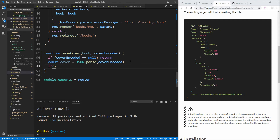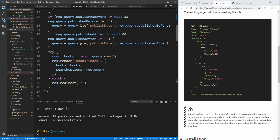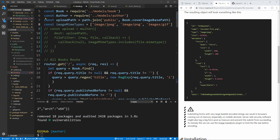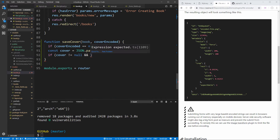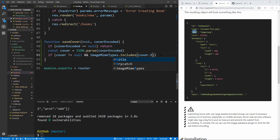We then check if the parsed cover object is null — it could be an empty string or malformed JSON — and return if so. We also want to make sure it's of the correct image type: if you remember earlier we were checking that the image type was included in our imageMimeTypes variable, so we copy that same check and apply it to cover.type to validate the mime type.